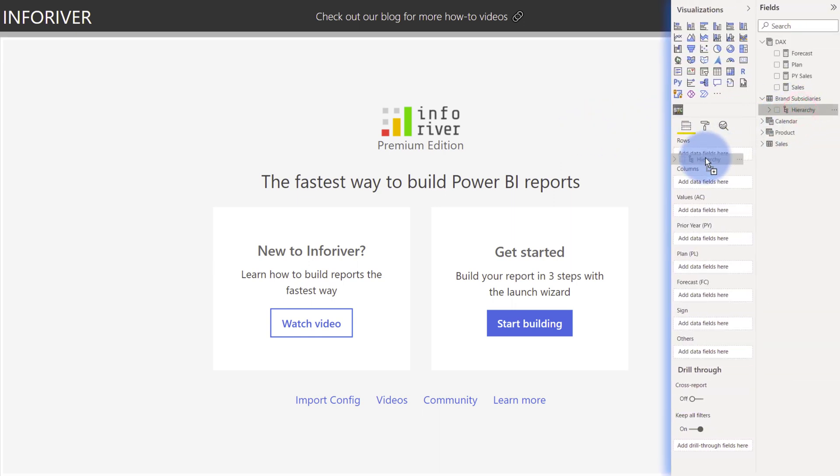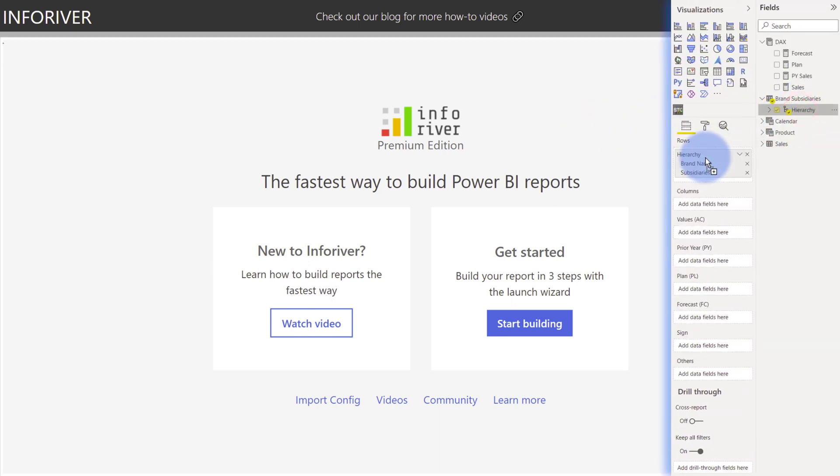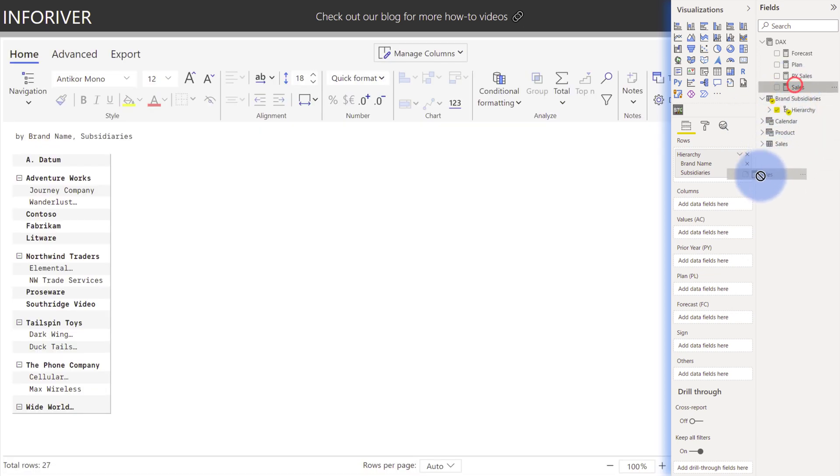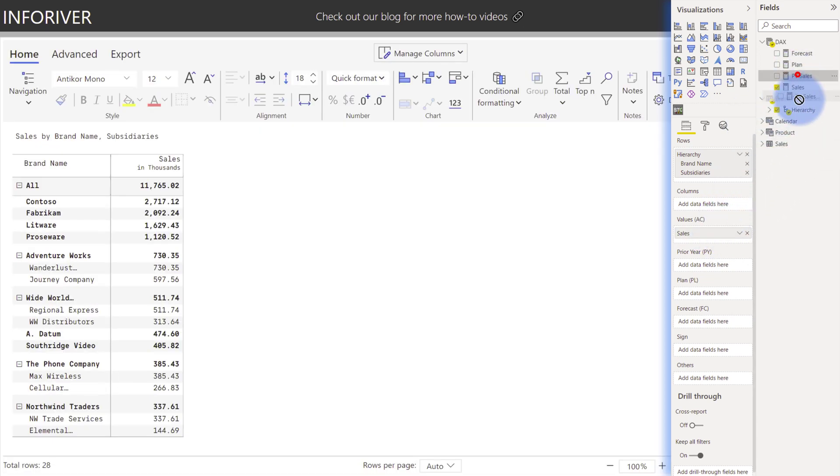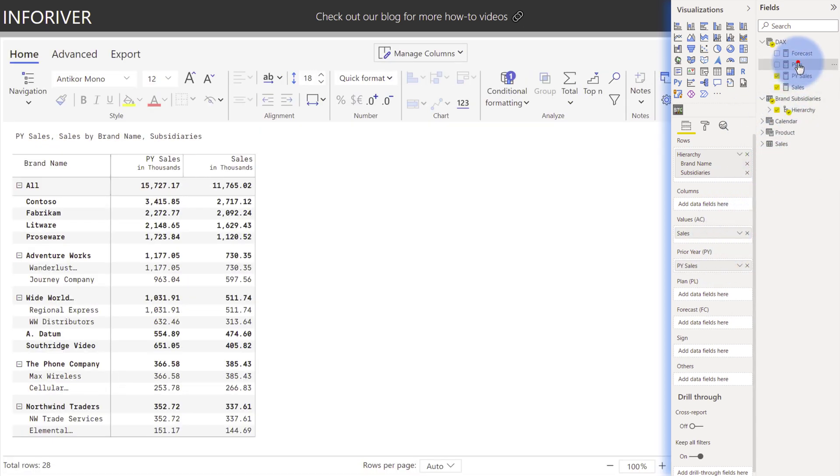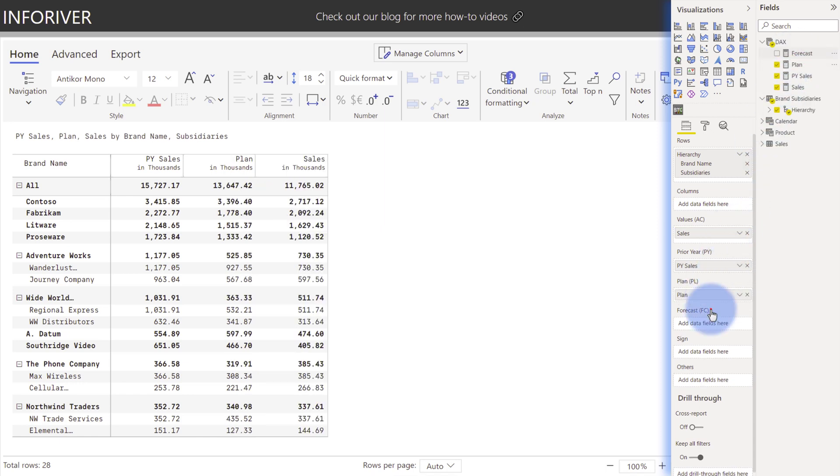I'm going to put my brand subsidiaries hierarchy on my rows and then I'm going to add my sales, my prior year sales, my plan, and my forecast.